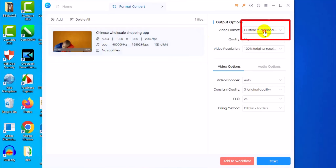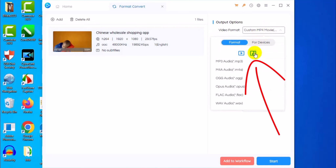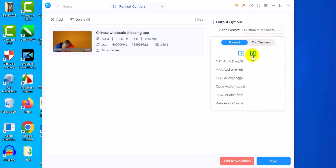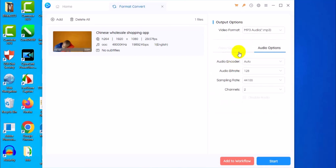Next, come to the output option right here, click on it, and select Audio. Having selected Audio, next click on MP3 Audio. Now you have it. Then come down below and click on Start.